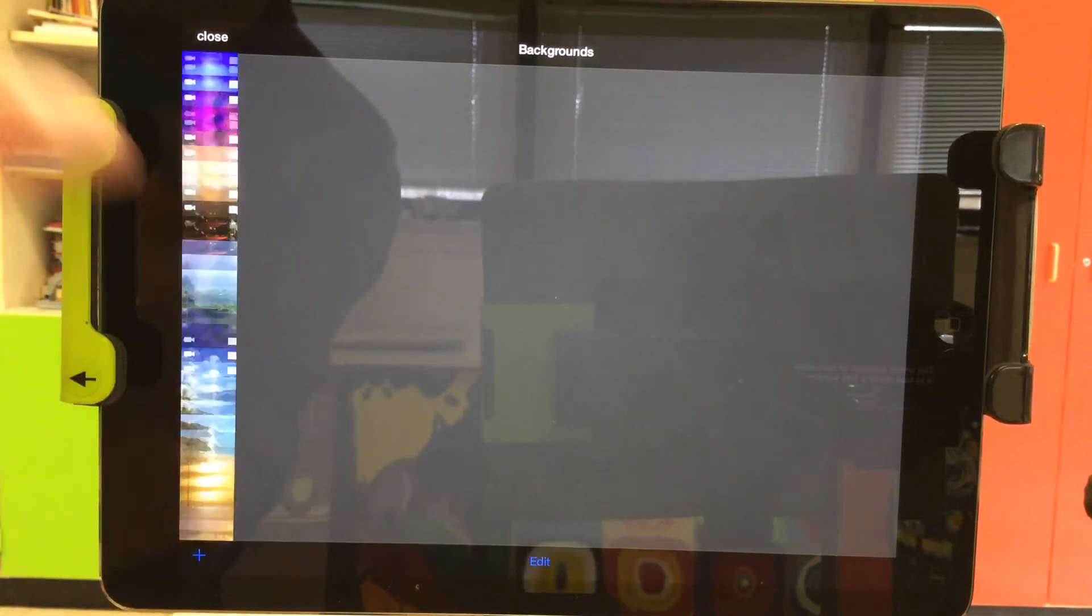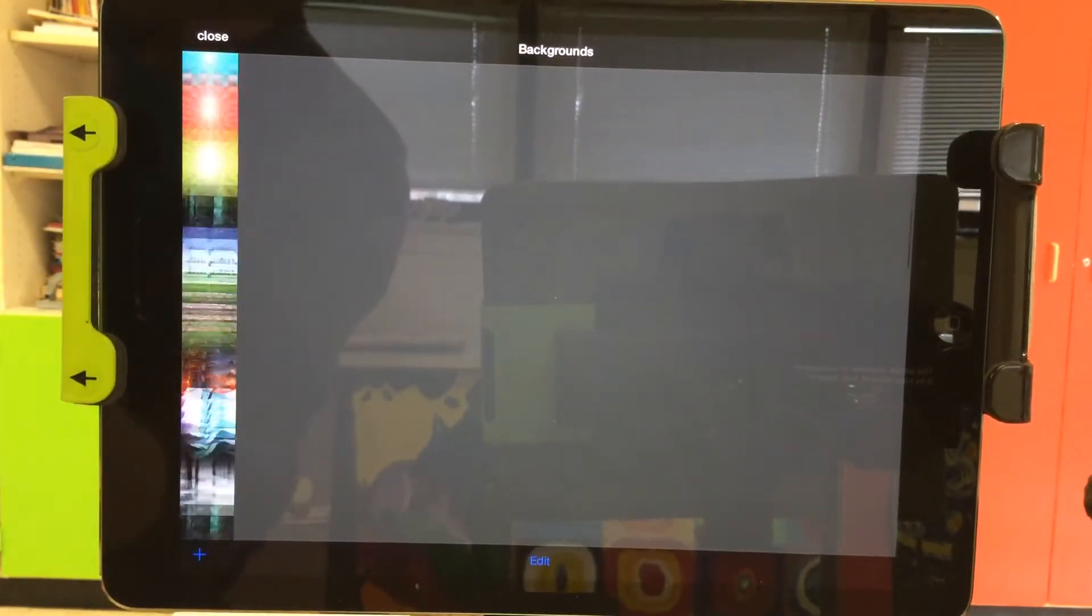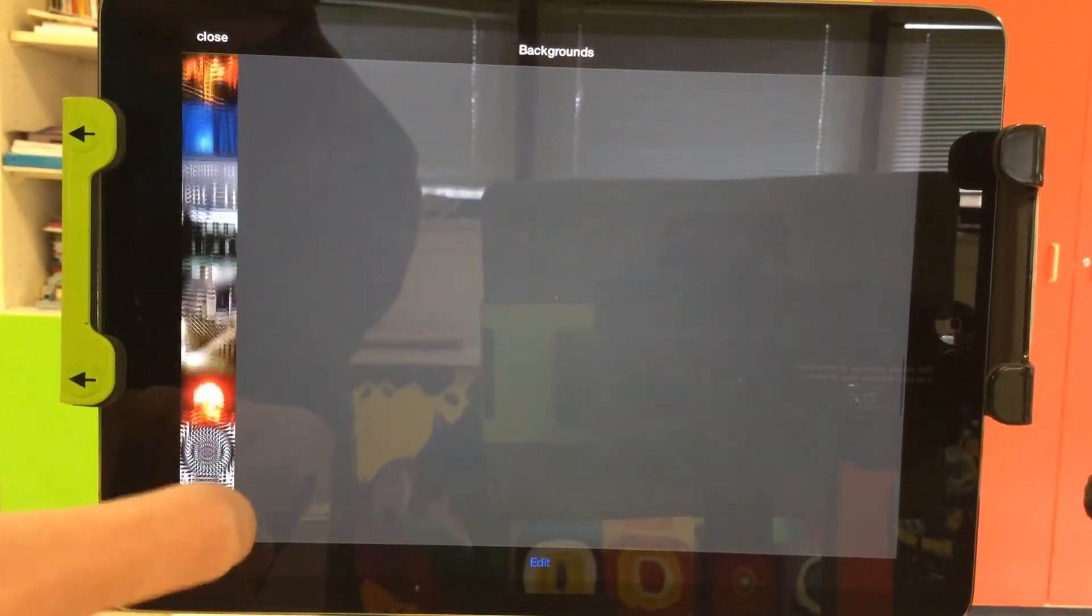You are then going to have to scroll through to find your pictures. It's most likely going to be on the bottom, so look there first.